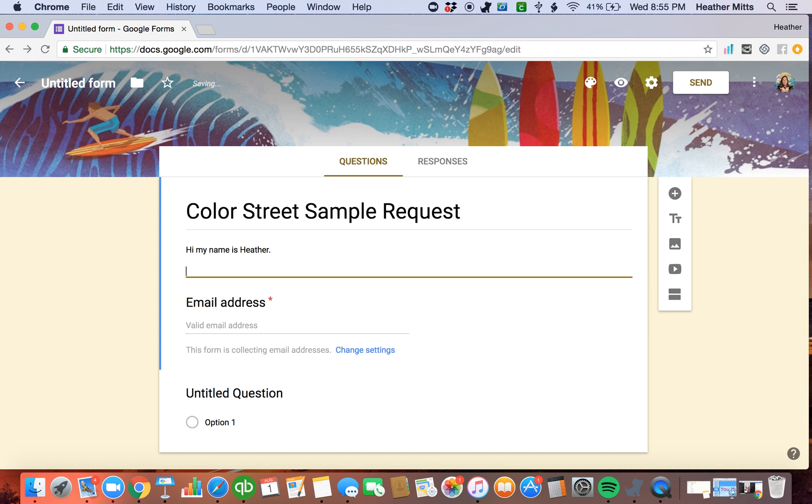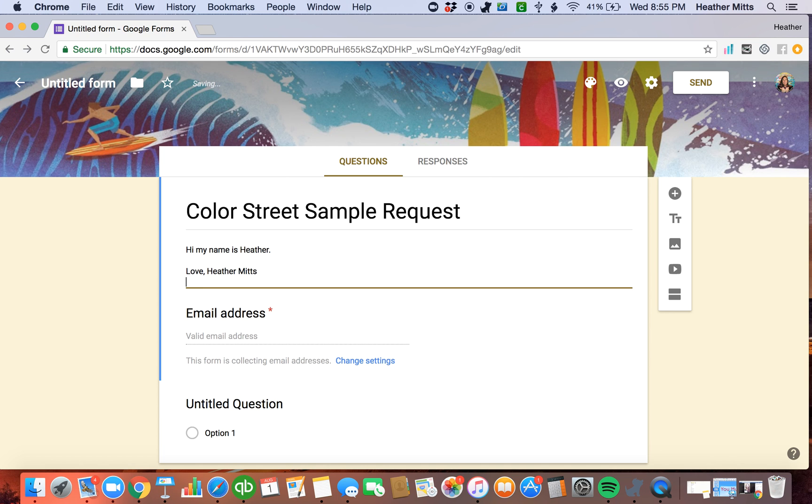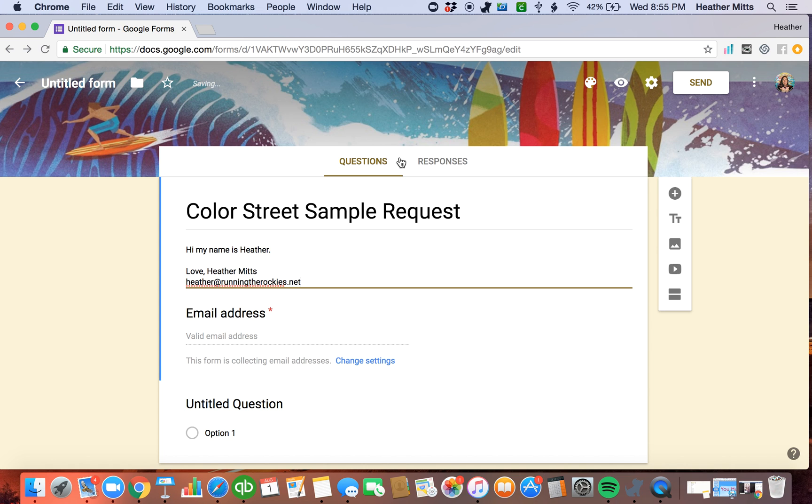I always like to end with, you know, love or xoxo, my name, and I always put my contact information on here just in case someone found my sample form and they want to get in touch with me. So I always make sure I put that there.